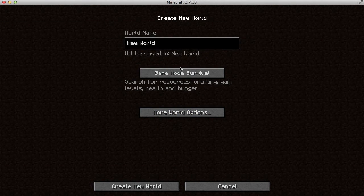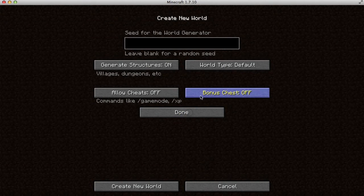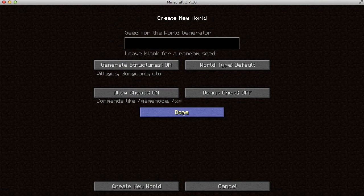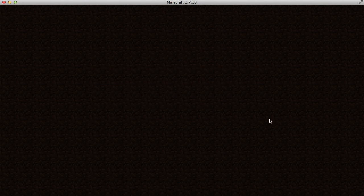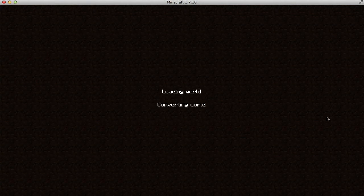I'll just make a random new world. I'll put cheats on, put it in creative, and then create the world. I'll show you what the inventory looks like with ComputerCraft Edu in it.